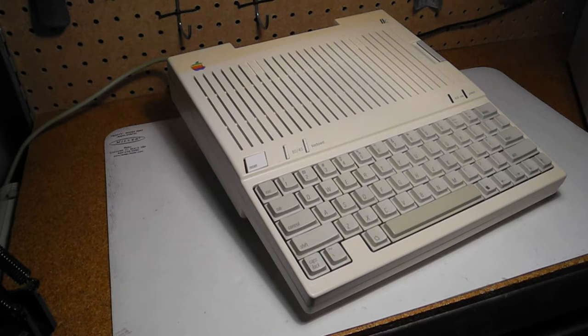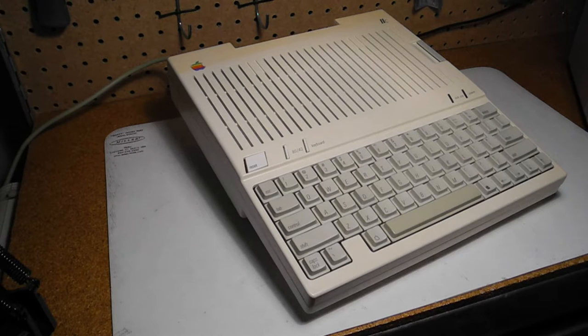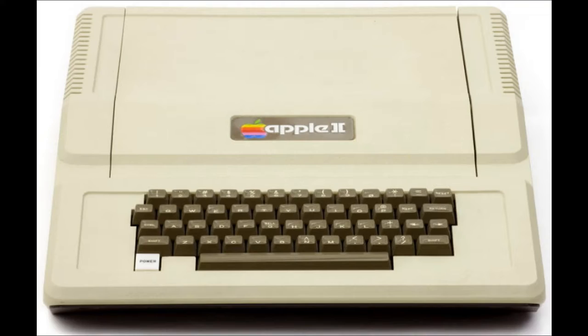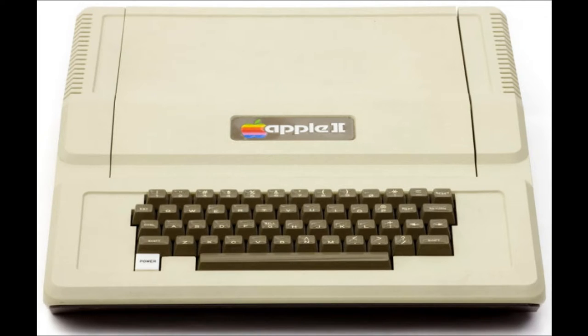The Apple IIc was part of the Apple II series of computers. The original Apple II, introduced in 1977, followed the Apple I, the company's first product.